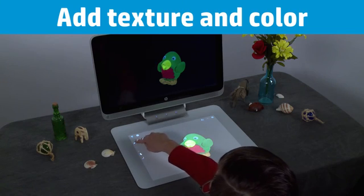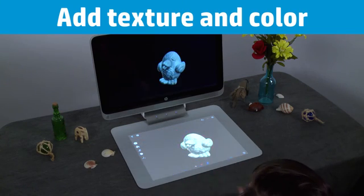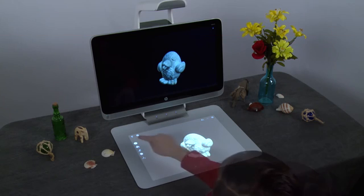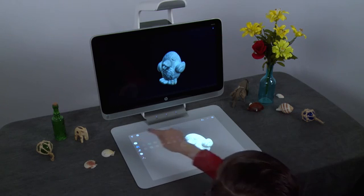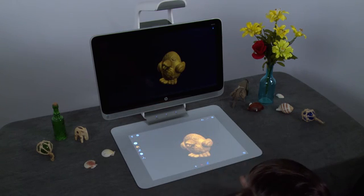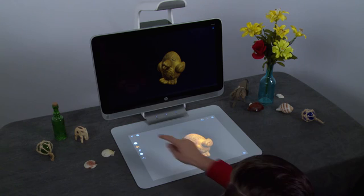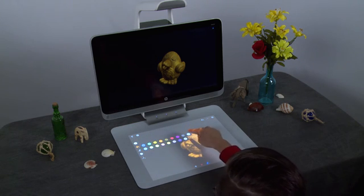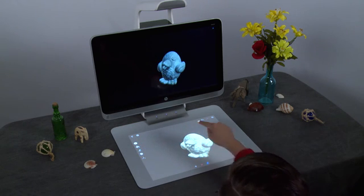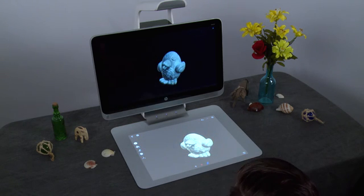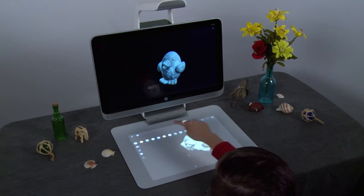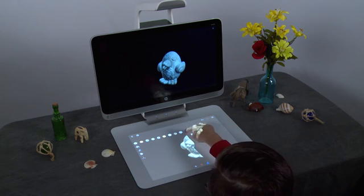You can add texture and color to the 3D model. When you change the color or texture of the model, it affects the entire model — you cannot edit select parts. To revert back to the original color, select the color icon, then select the white circle in the top row. To remove the texture, press the last texture button.